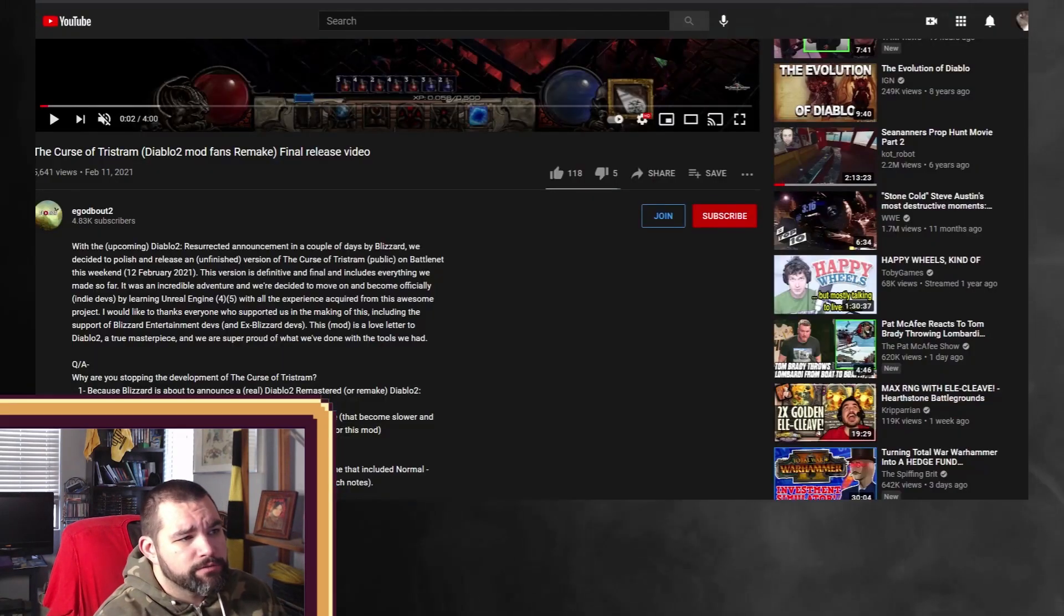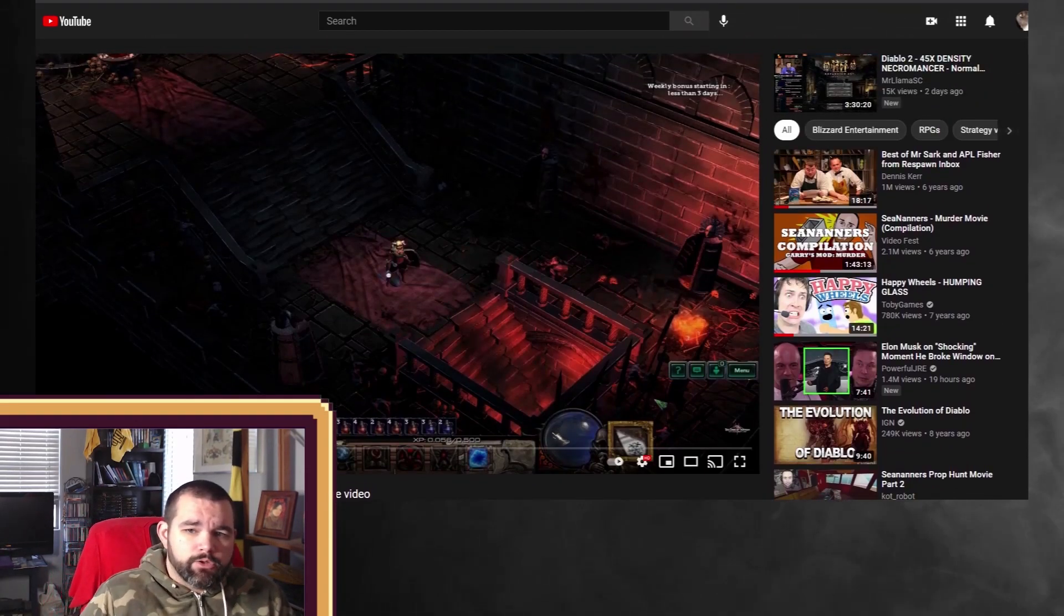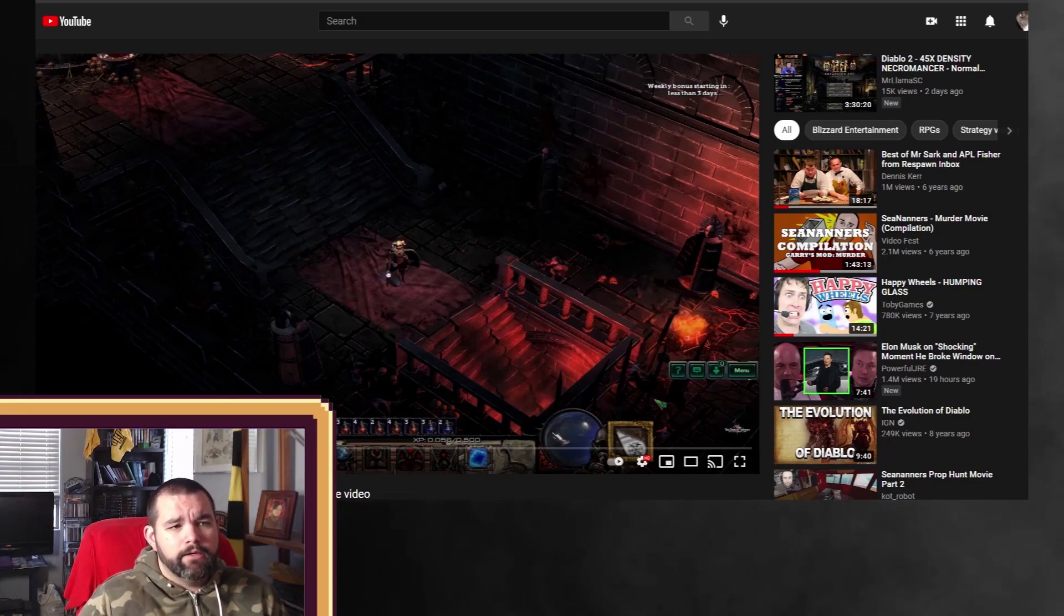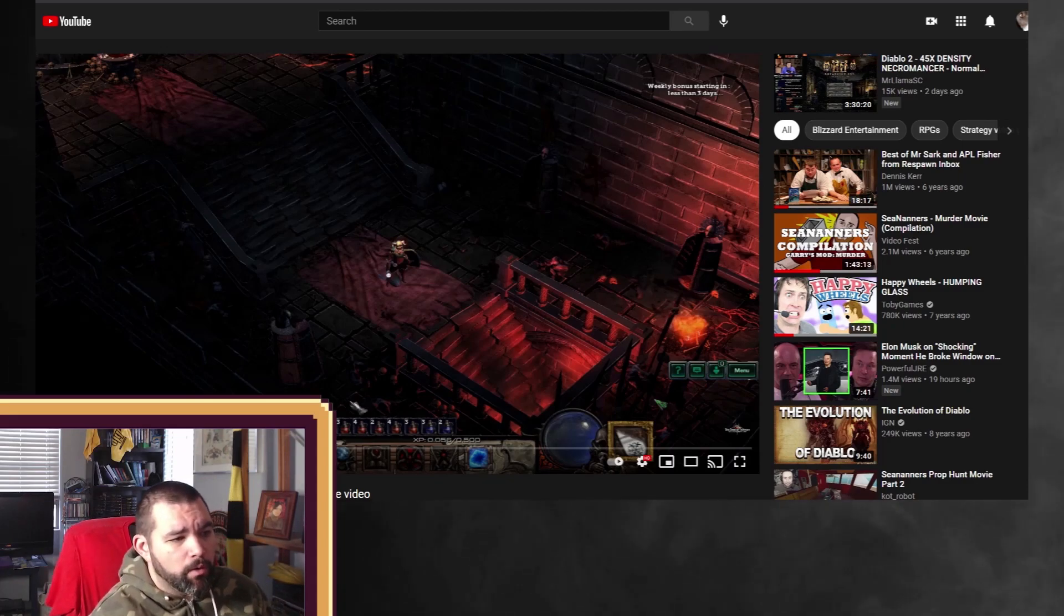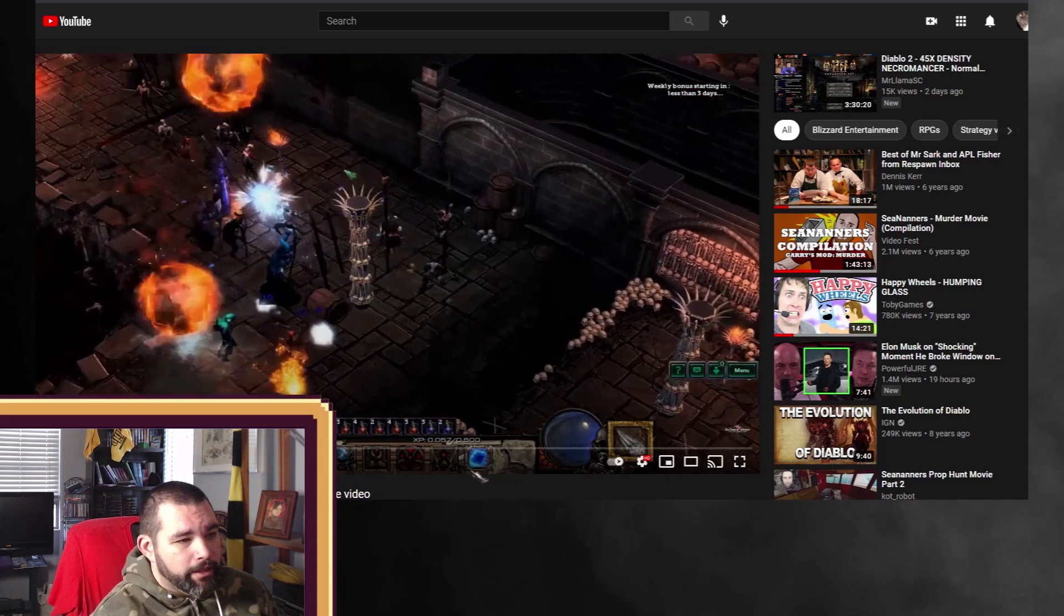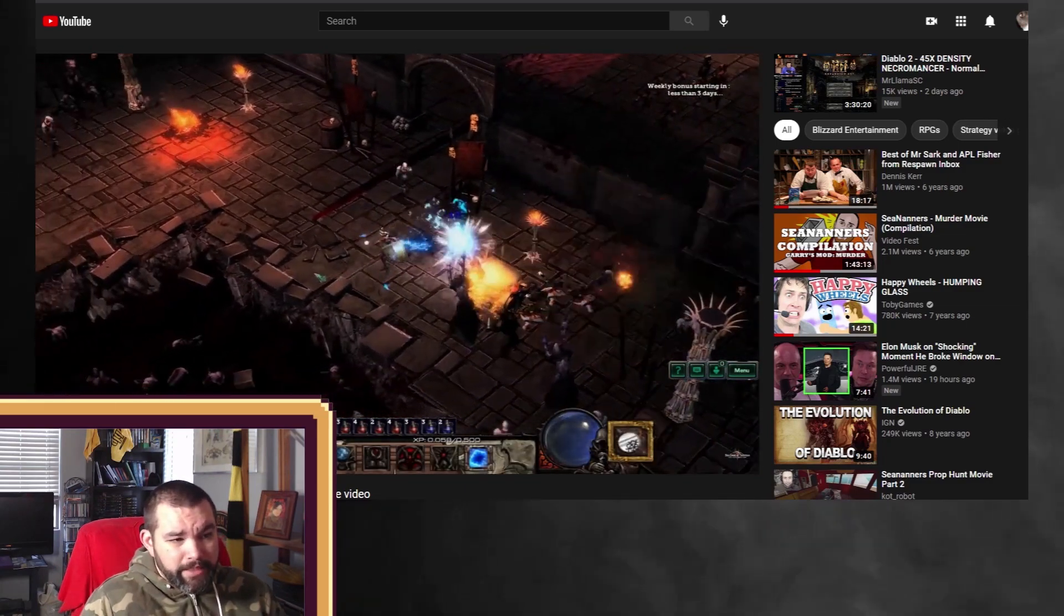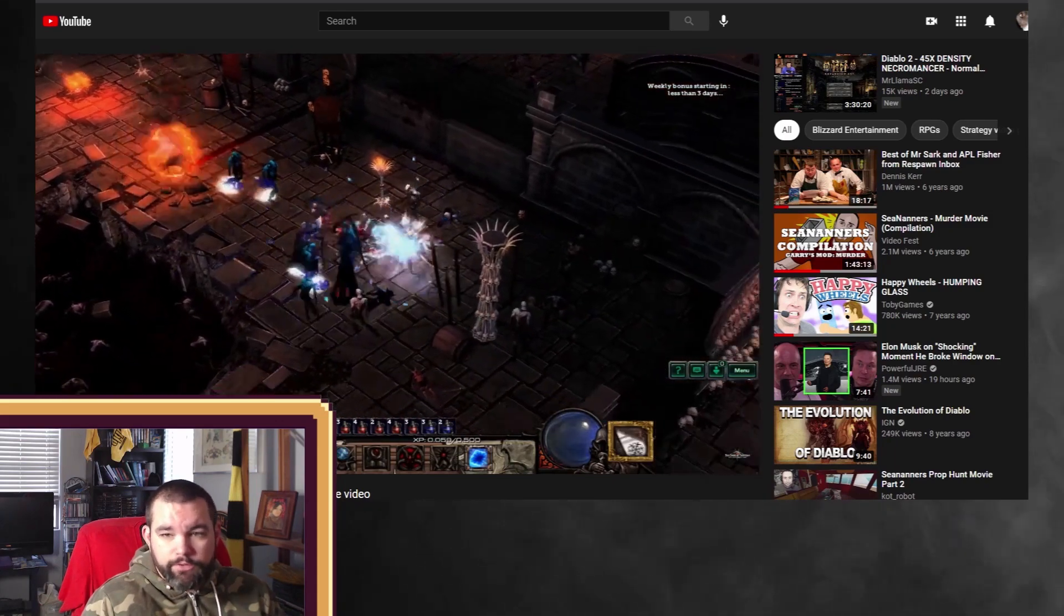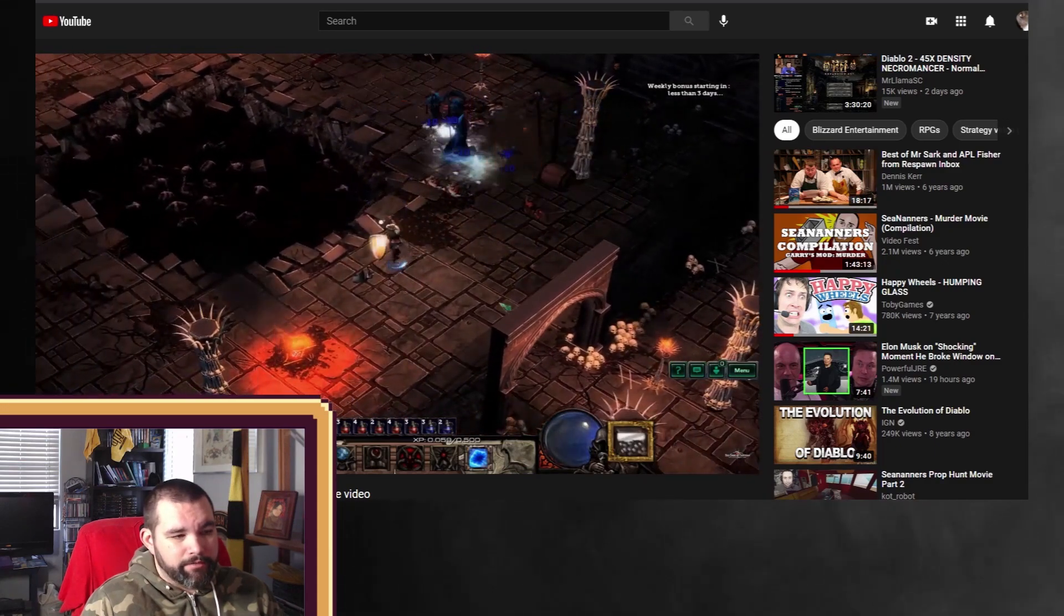So, Curse of Tristram was a StarCraft II mod that a gentleman was trying to use the StarCraft II engine to make a remake for Diablo II, and released it in its unfinished form, but wanted to show what he has done. And as you can see here, this is getting down to Andariel, and I mean, it looks really good. It's definitely StarCraft II engine.